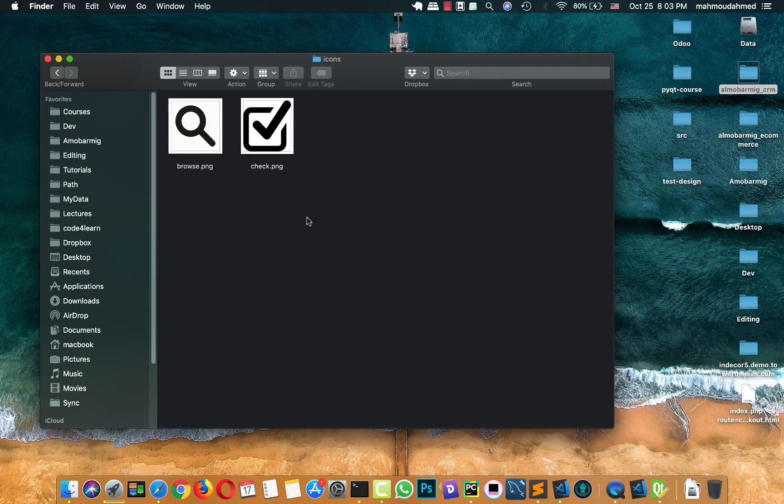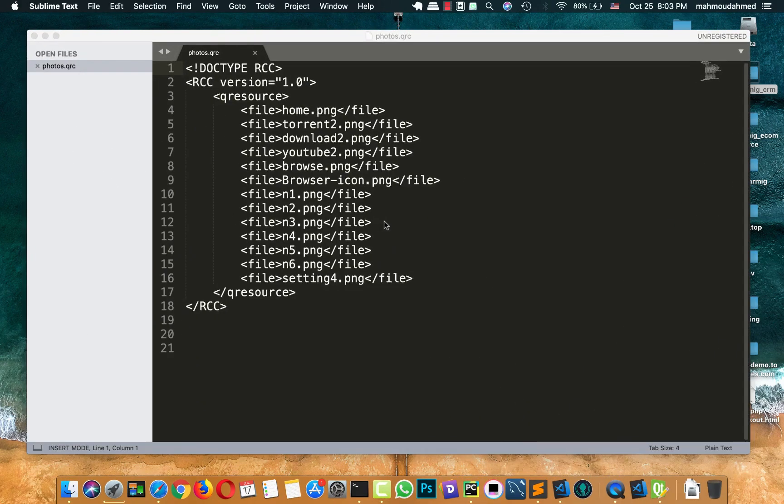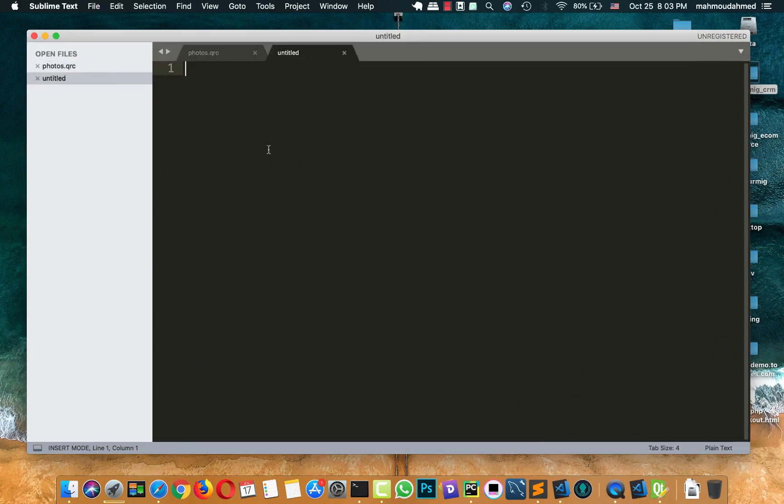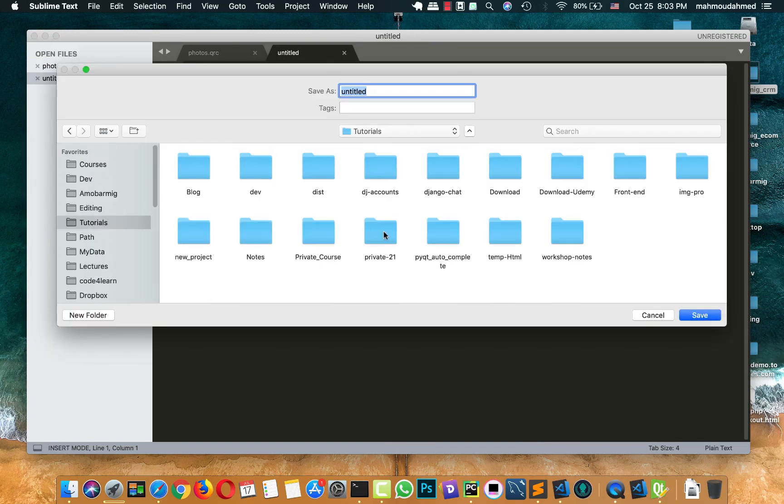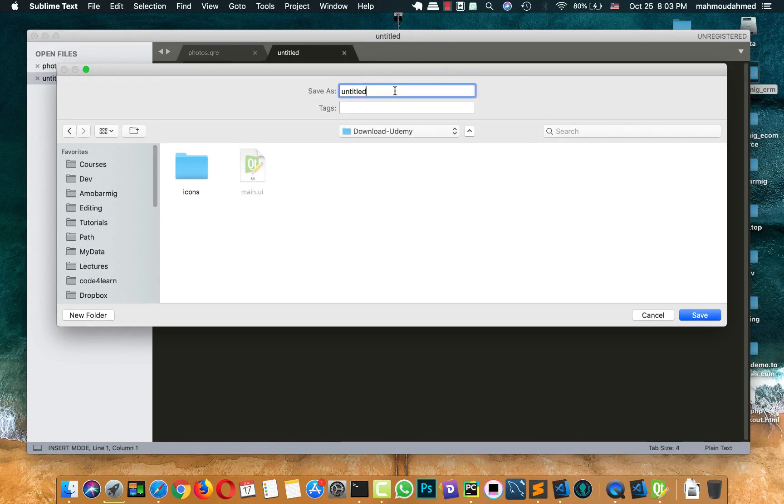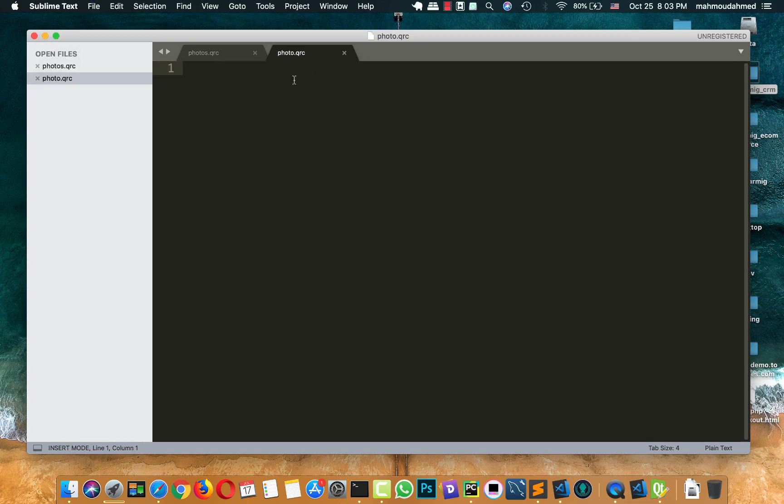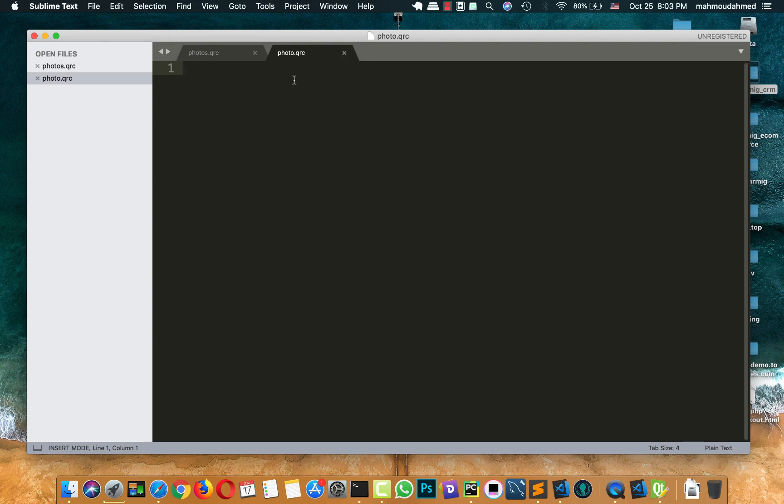Now we need to create a Qt resource file. Let's open a new tab. And let's save it in the same location of our app UI, in the download Udemy. And I'll call it photo.qrc. In this file, we need to add the basic or the code for merging this. In addition to our PyQt, we will use qrc or Qt resource file. Okay. First of all, we will create a doctype.